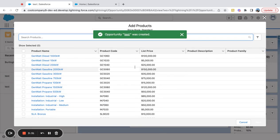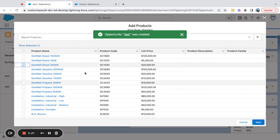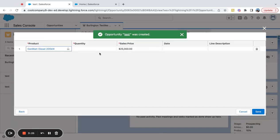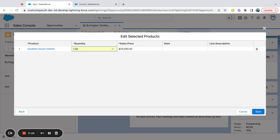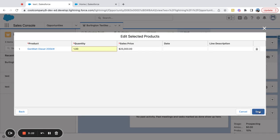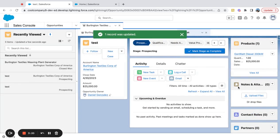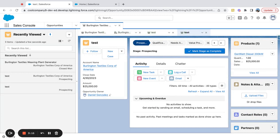With the setting turned on, it immediately prompts the Add Product window to pop up. I can come in here, add a quantity, and my sales price is already pulled from my price book — so my opportunity is all set. You don't have to create any custom validations or remind salespeople to enter a product. You can start doing that by default on creation.